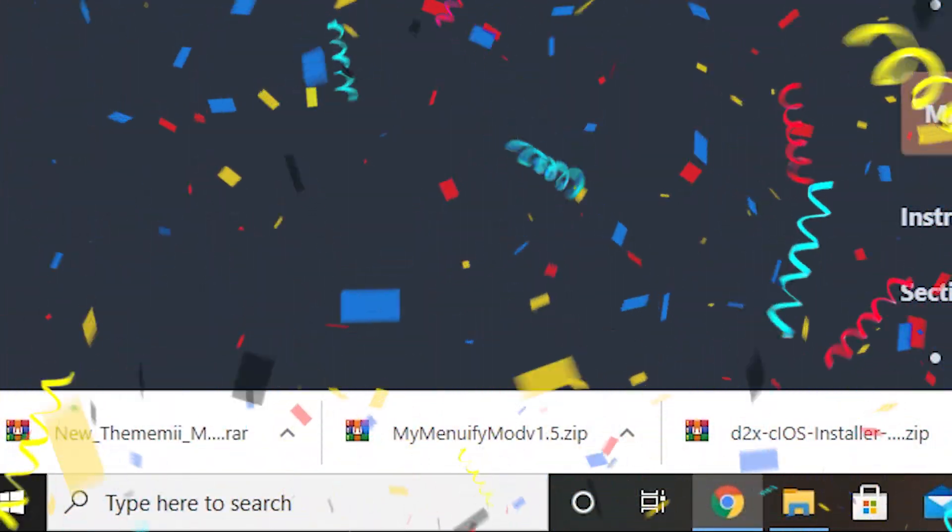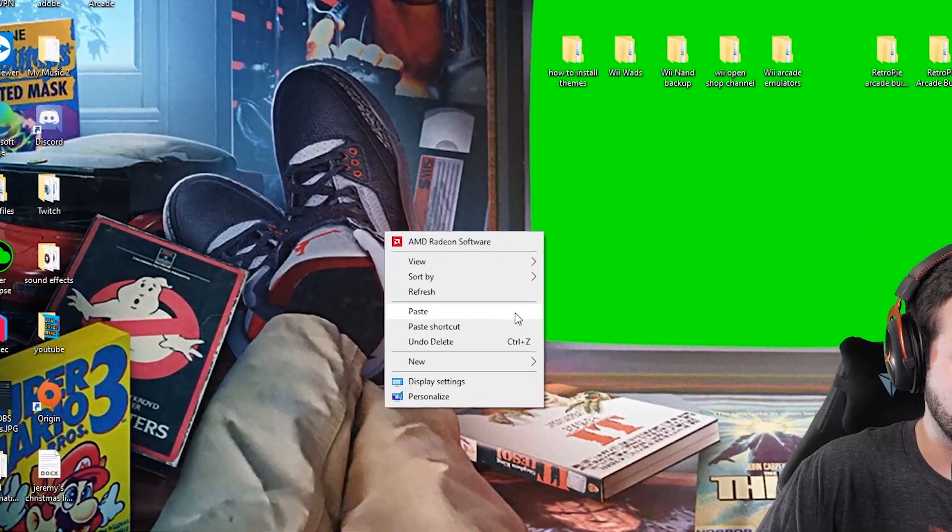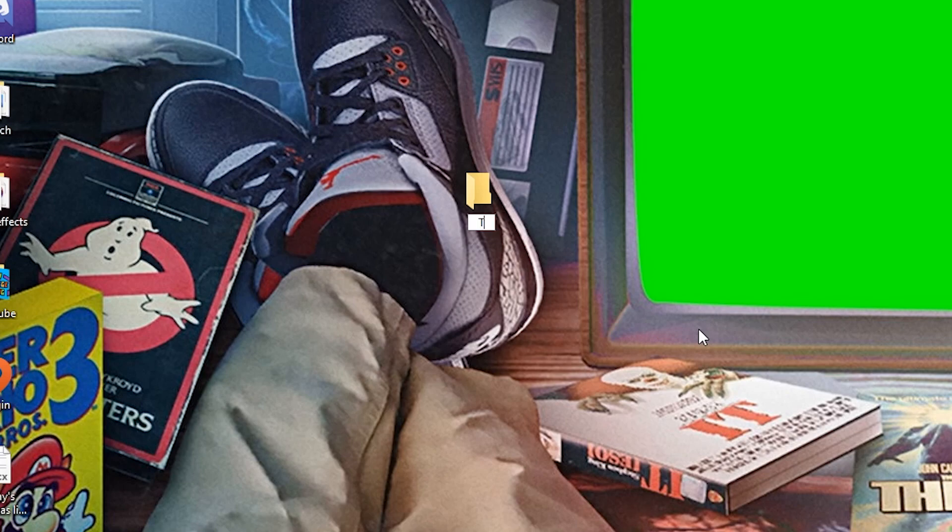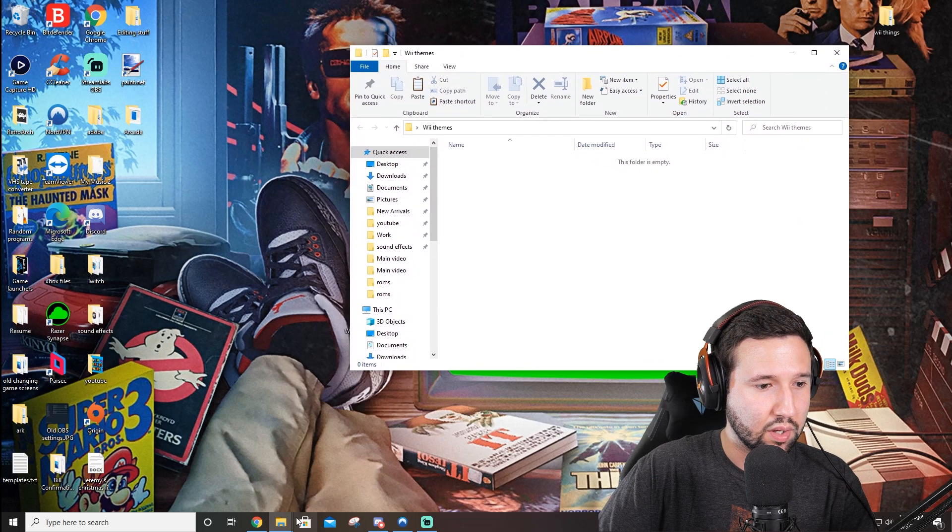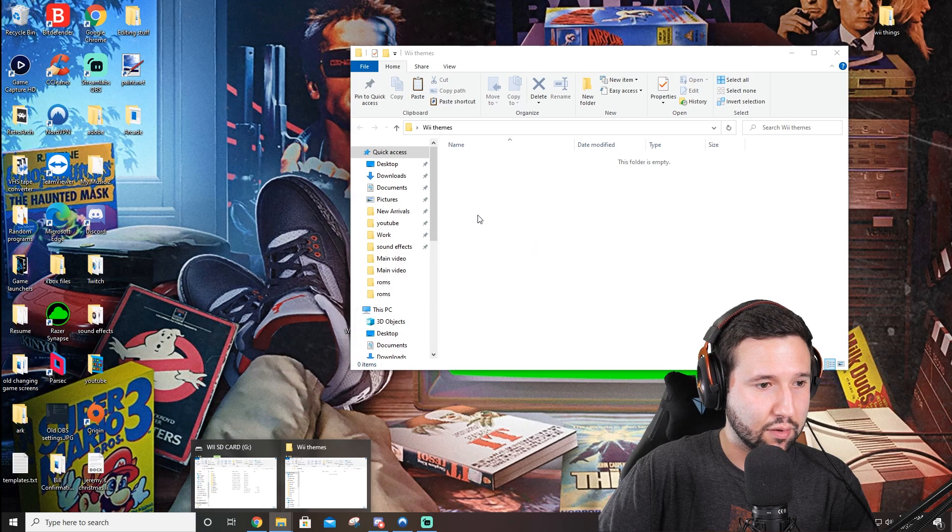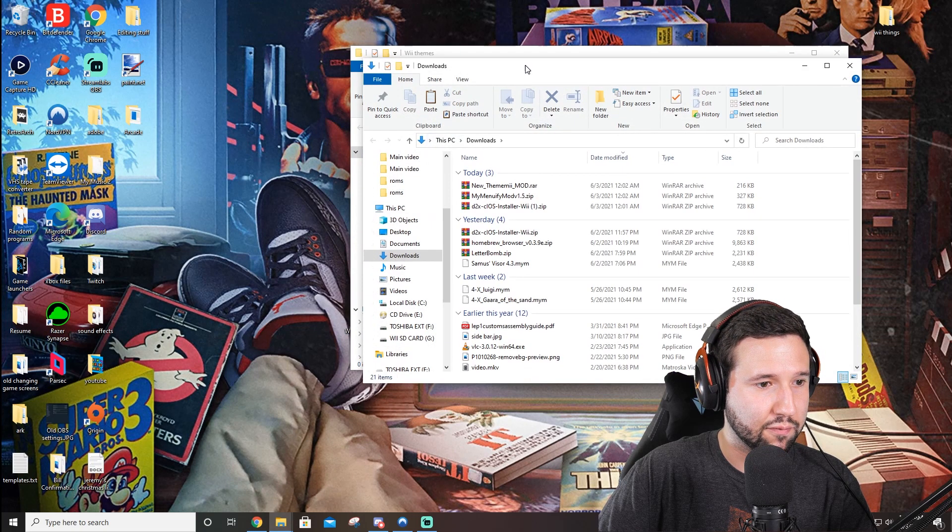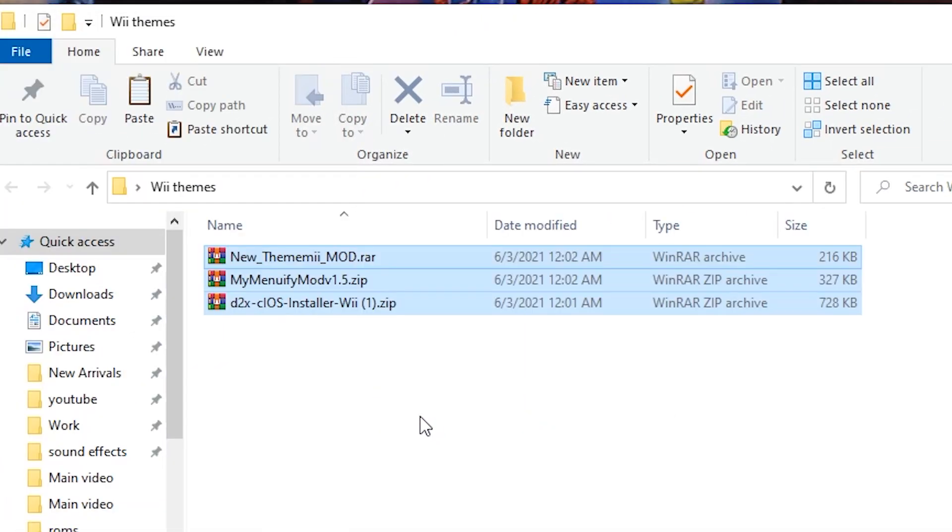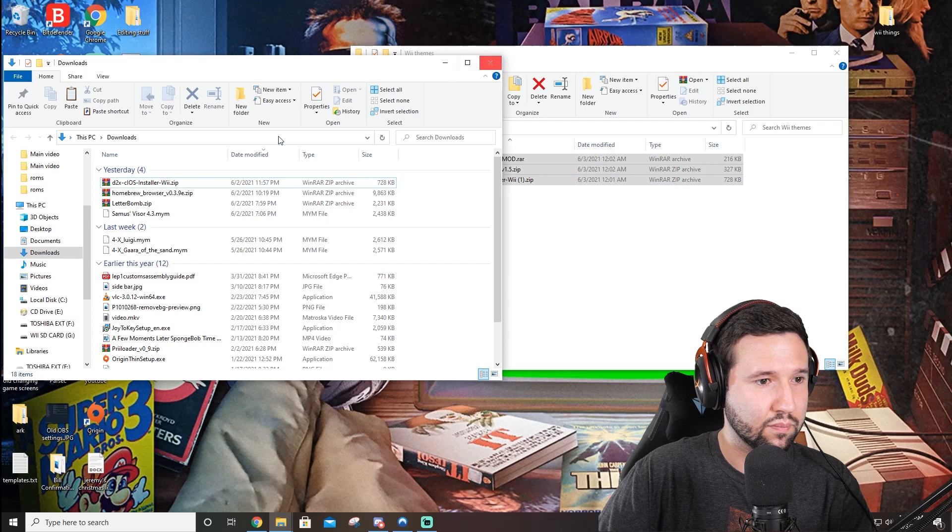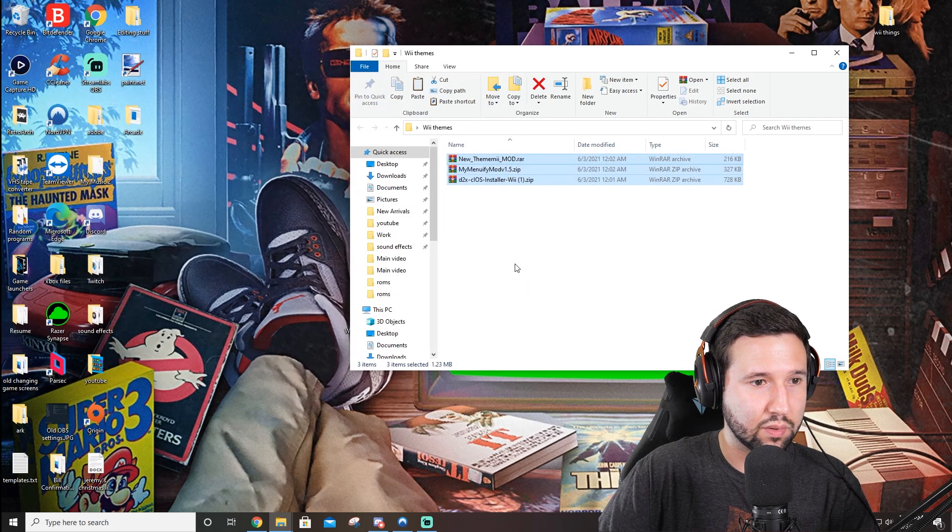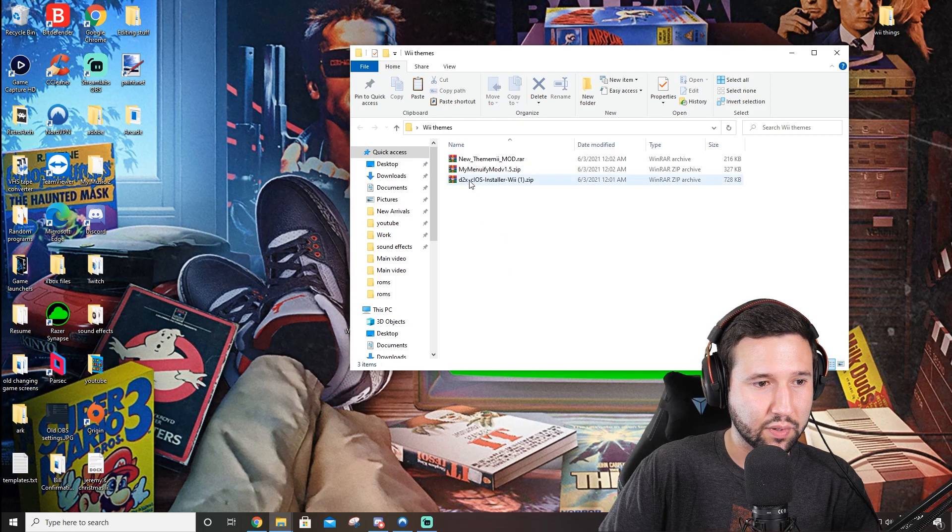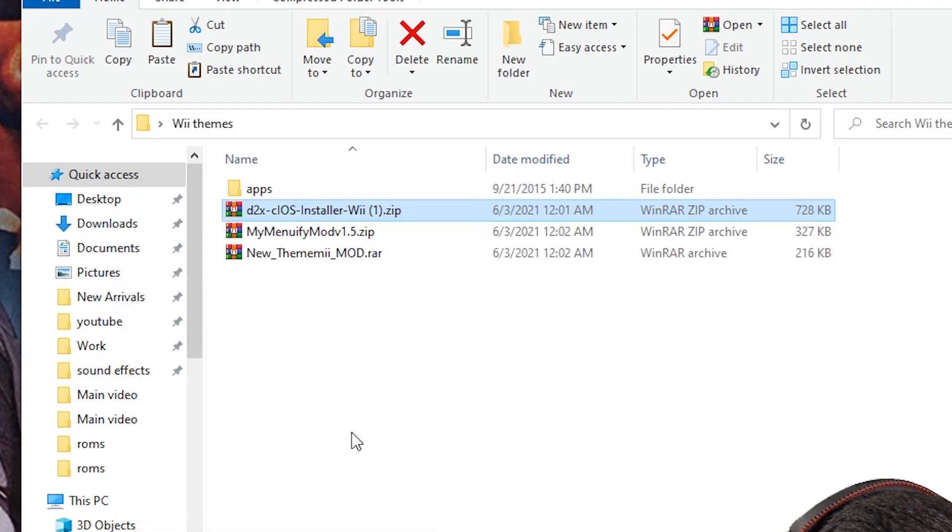So let's go ahead and minimize the screen. I'm going to make a new folder on the desktop and I'm just going to call it Wii Themes. And you don't have to do this, this is just what I do. And I'm going to drag those programs that I just downloaded right into here. So I'm just going to open up a new tab from here, grab these three, and I guess I have a double of this. I'll just delete that one.